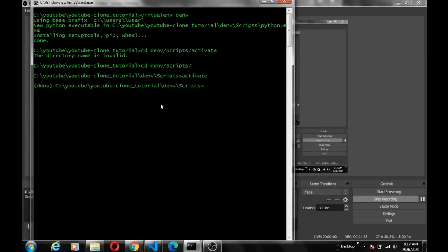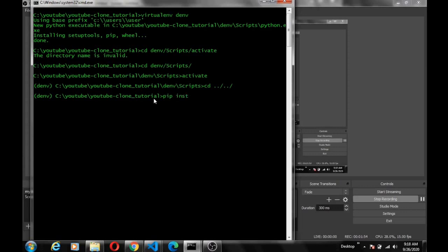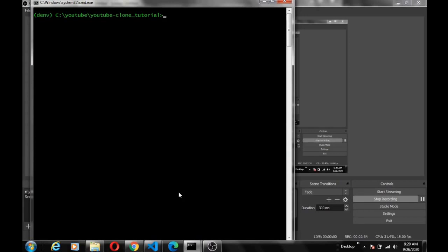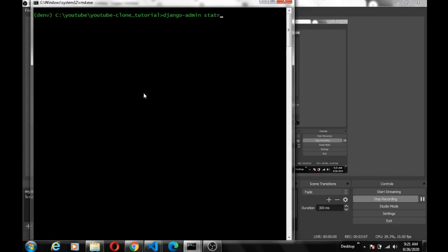Navigate into the folder then activate — once you see the brackets with the name of your virtual environment, you know your virtual environment is already activated. Let's go back to our base directory, which is the youtube-clone-tutorial folder. Here we're going to install Django using 'pip install django'. All right, Django is already installed — don't mind this error about the pip version. Now to create a Django project, we do 'django-admin startproject' and we'll name our project 'youtube_app'. Our project is created already.